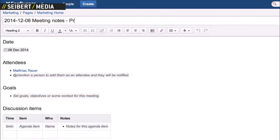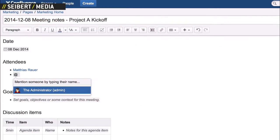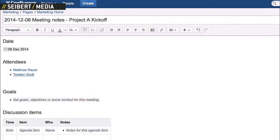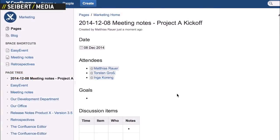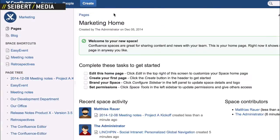Does a meeting need to be prepared and debriefed? Meeting Notes is the perfect application, with no need to struggle with formatting.